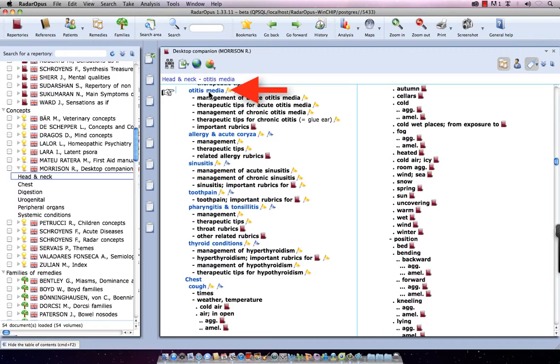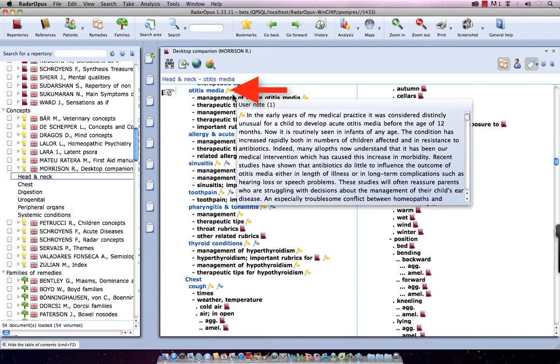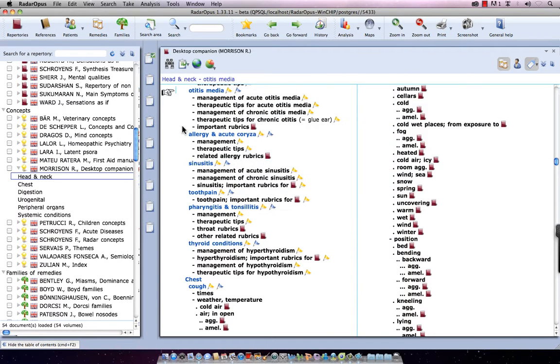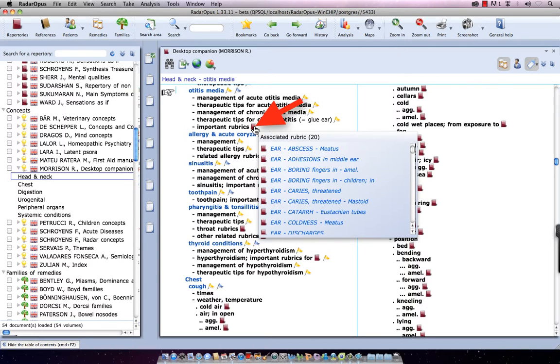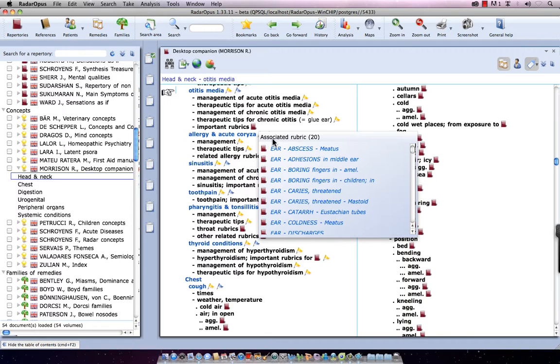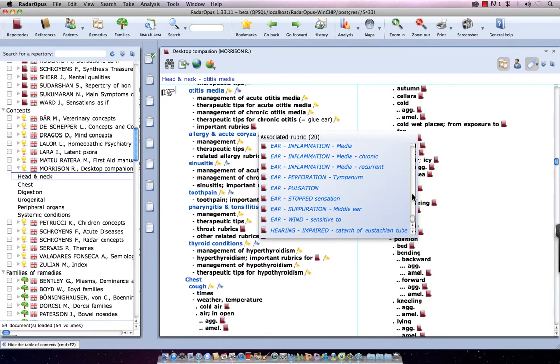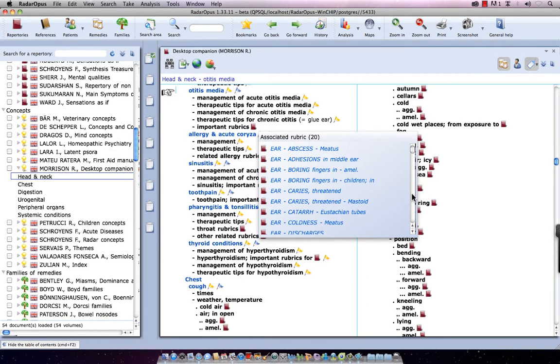Now, for Otitis Media, there are several sections, and, for example, here this last one, Important Rubrics. If I hold my mouse over that icon, it opens a list of associated rubrics, associated symptoms in the Repertory. In this list, I can see all rubrics which are associated to Otitis Media, or important symptoms.